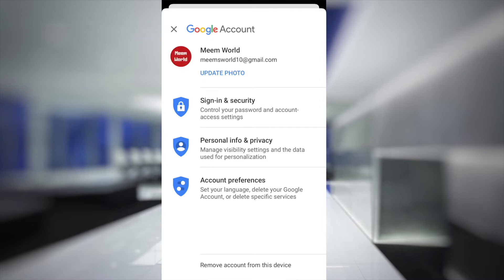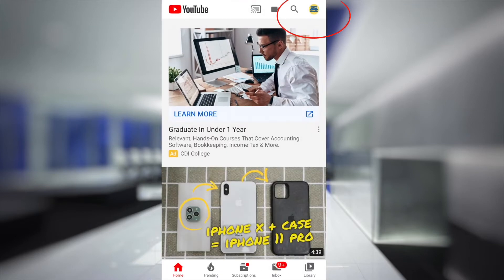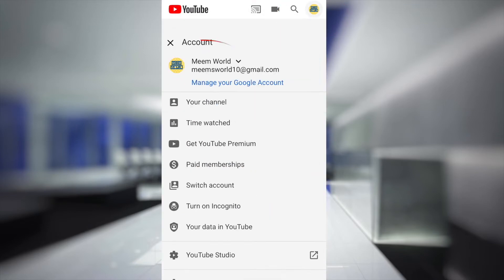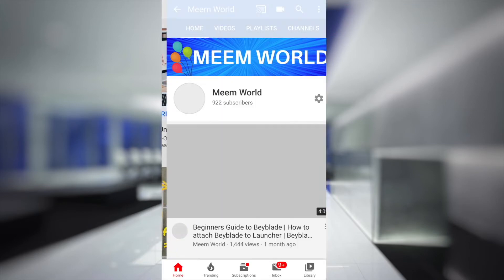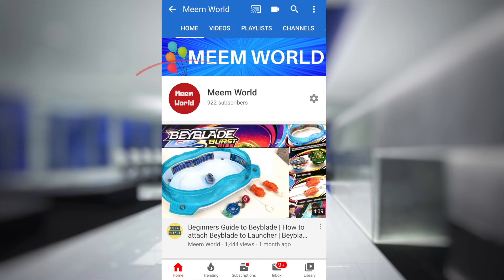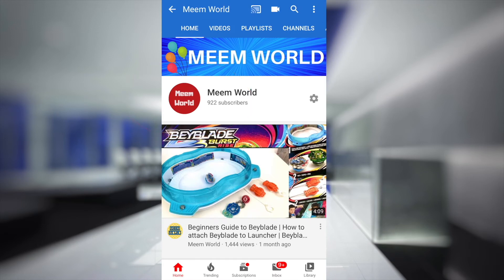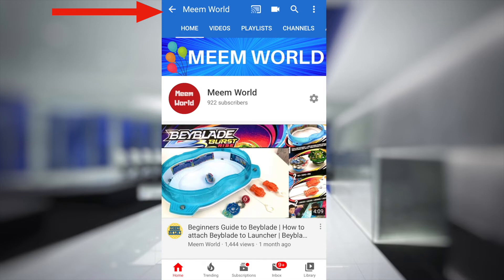Click on the X and then click on the icon in the corner again. Click on your channel and you'll see that the icon has changed here. Click on the arrow at the top to go back.